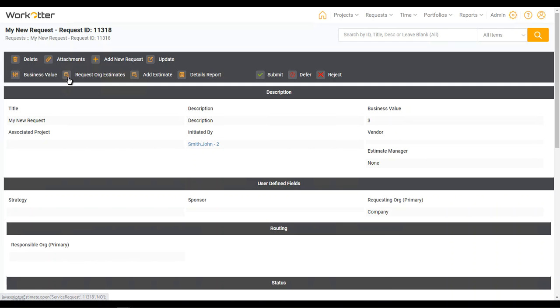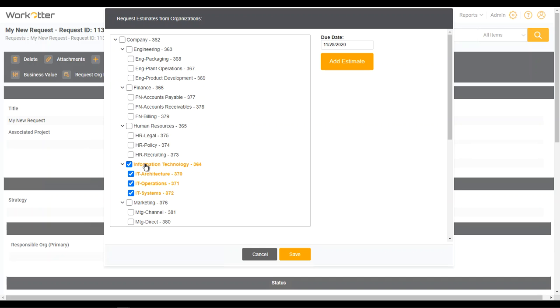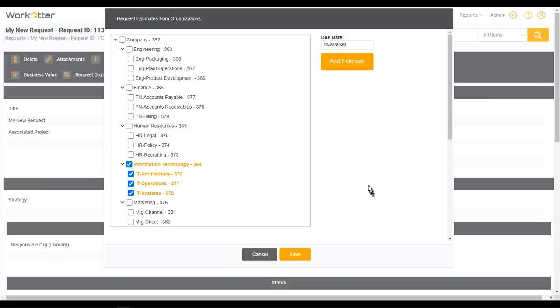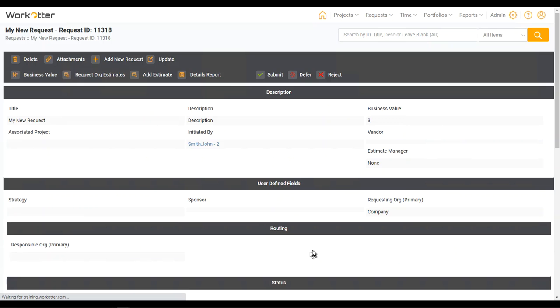One of my favorite features is the ability to request organizational estimates. When you click here, this pulls up an interactive org chart. Now this is just the demo environment, but if I wanted to send it to the IT directors for their input and estimates, I could do that by just clicking here. I can then either give it a due date or accept the default two week due date, say add estimates, and save it.